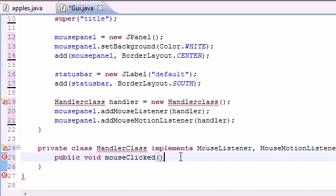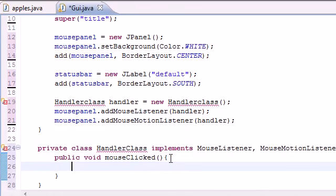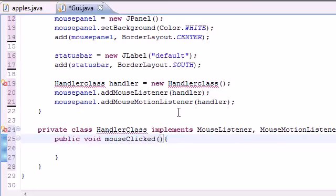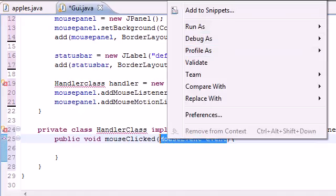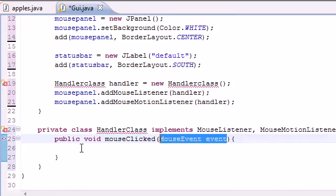You probably think you know what a click is — when you press and release the mouse really quick — and that is indeed a click. But mousePressed and mouseReleased are two different things. Java defines a click specifically as that quick press-and-release. All these methods are going to take a parameter called MouseEvent event, so you might as well copy that since we'll be using it a lot.